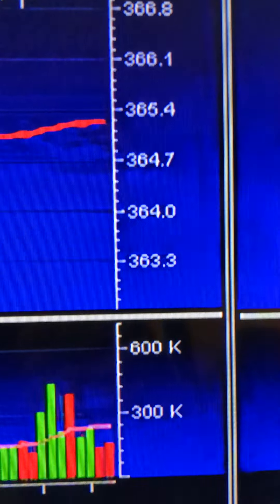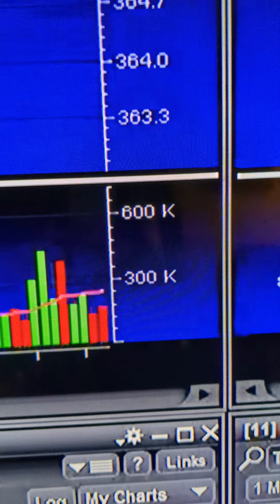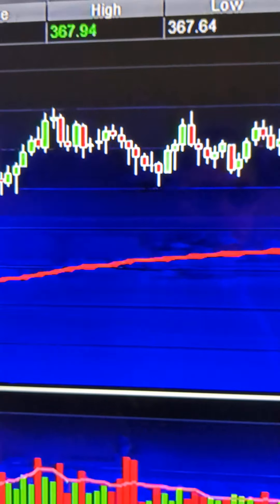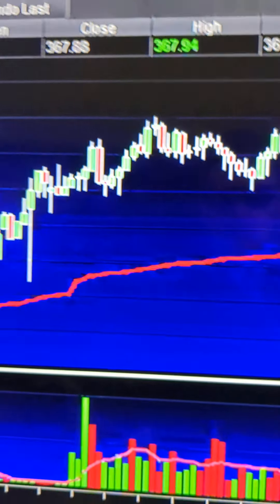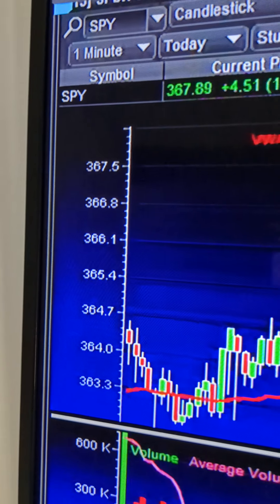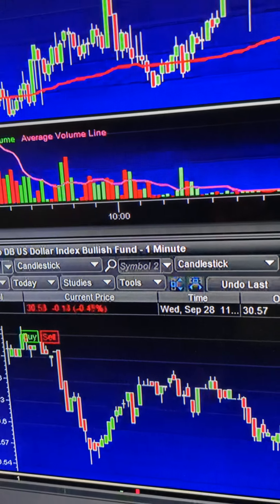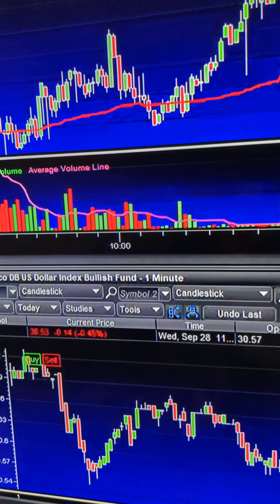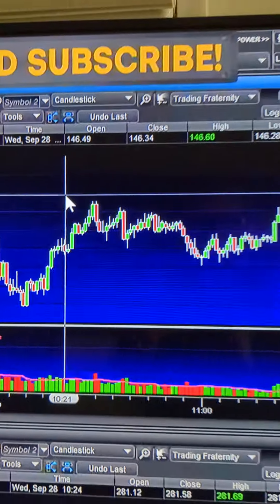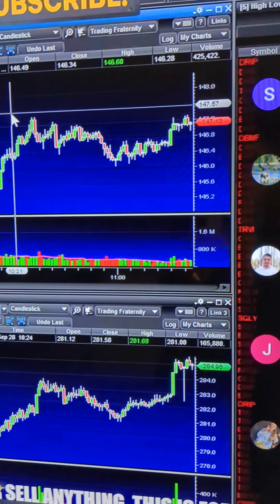S&P going down, down, down — 365, 360, 350. Then suddenly in the UK there was a bailout. Now the spot is going up and the dollar is going down, meaning the currency trading pair is really down.